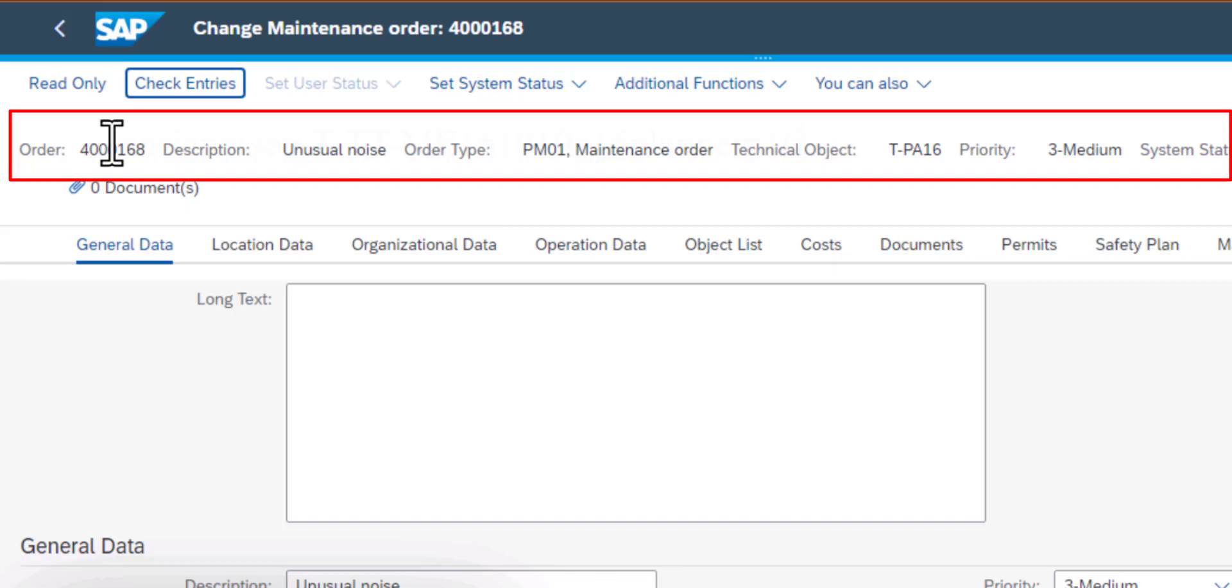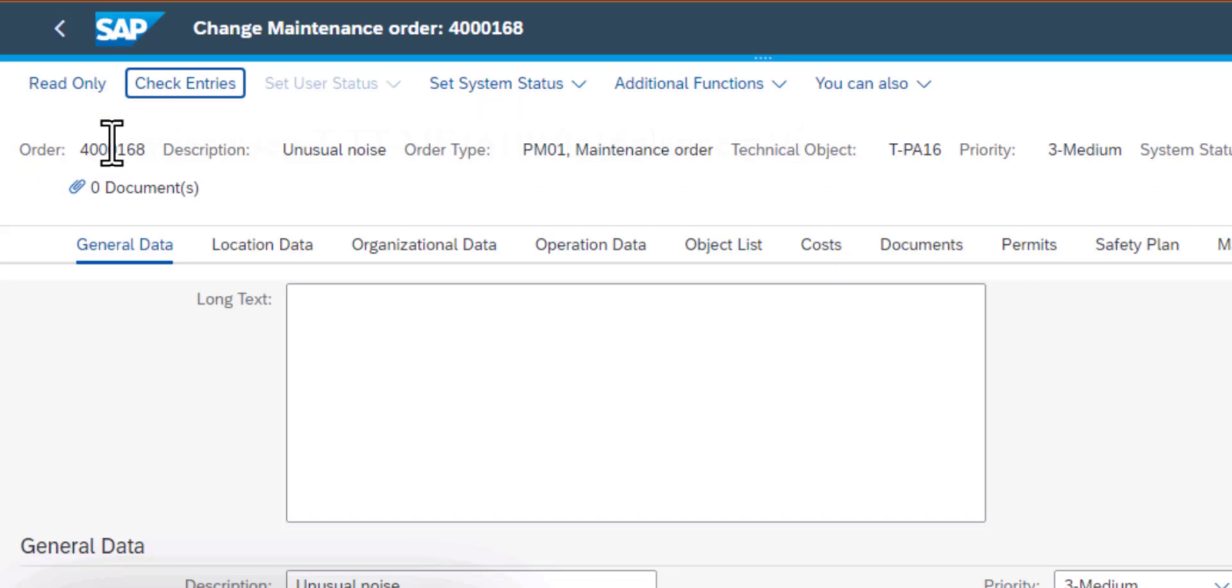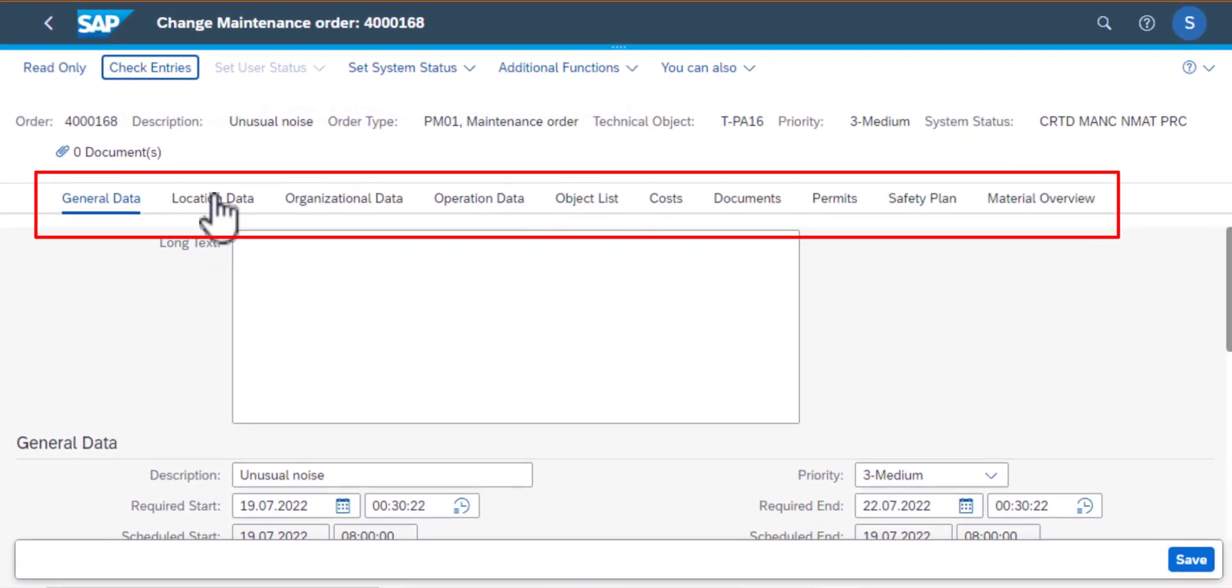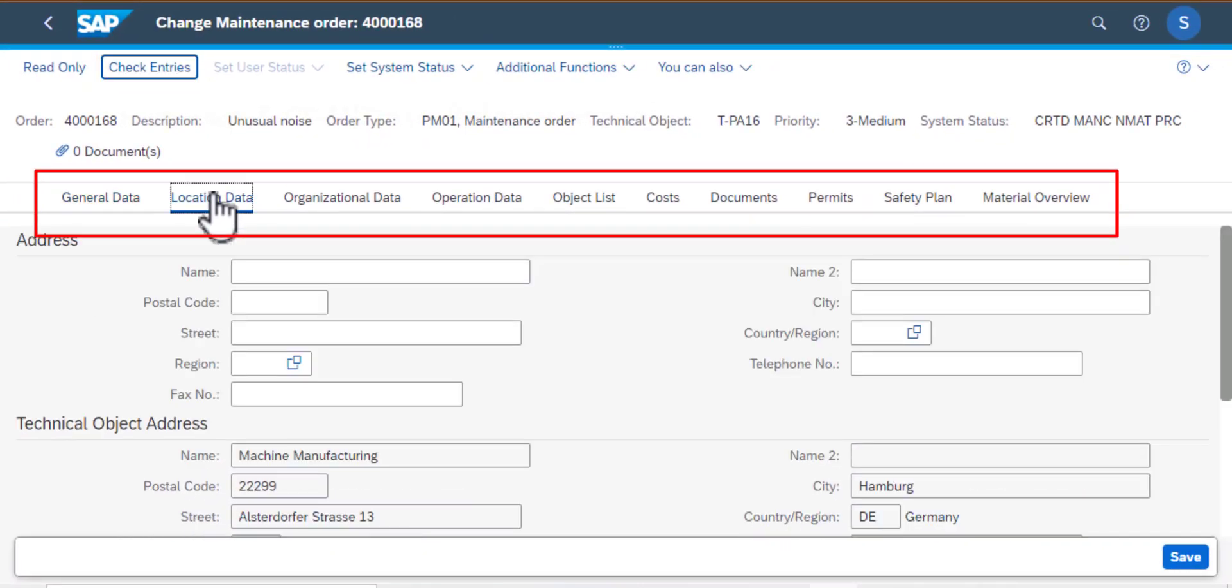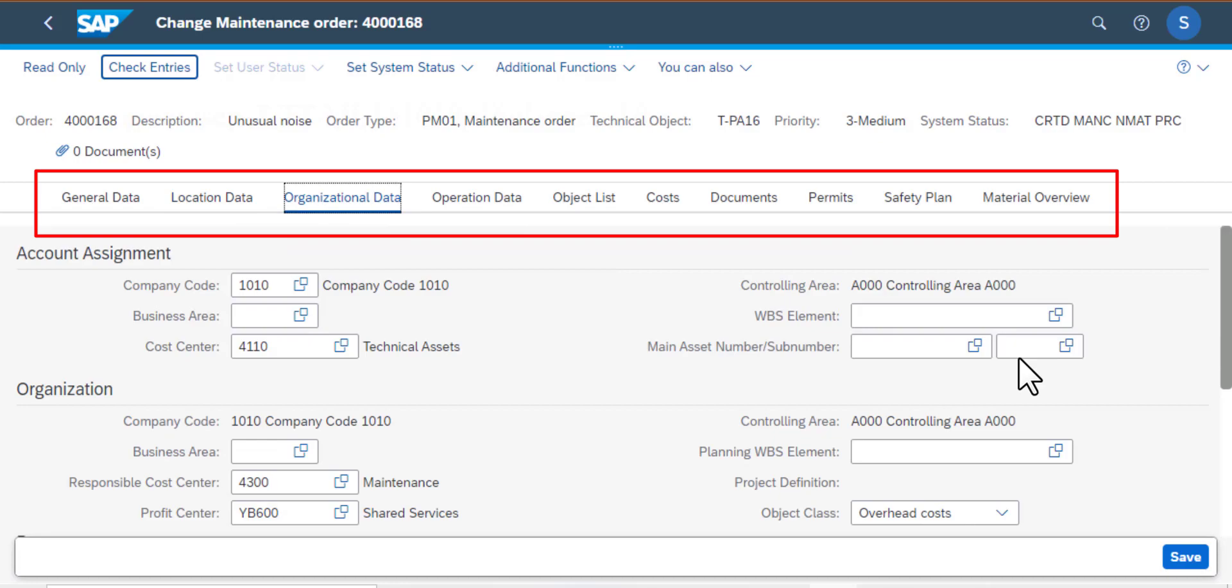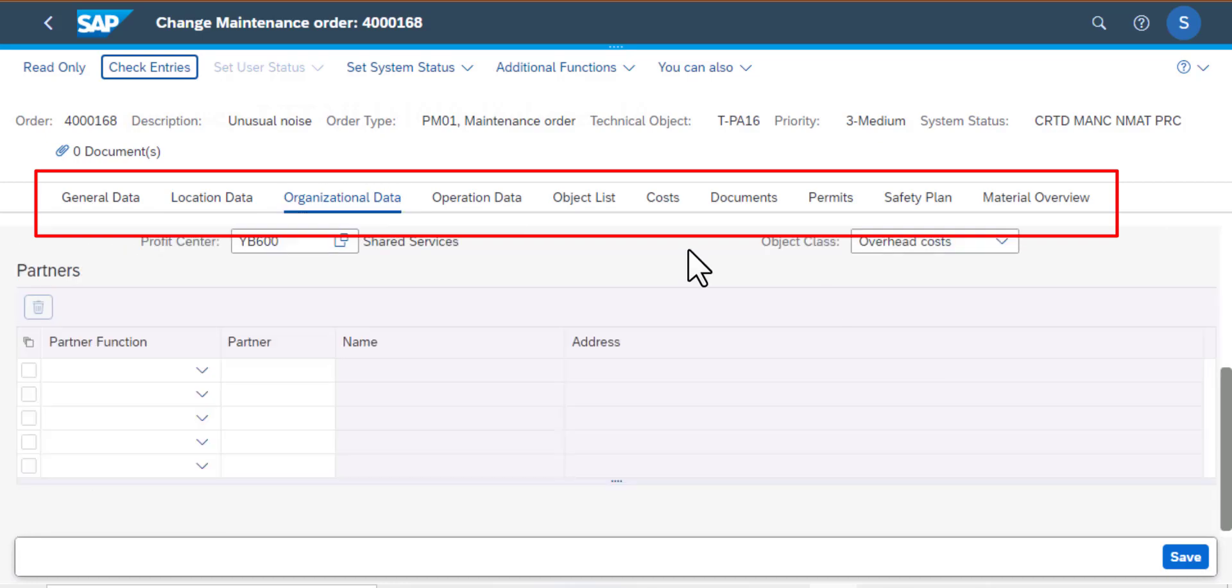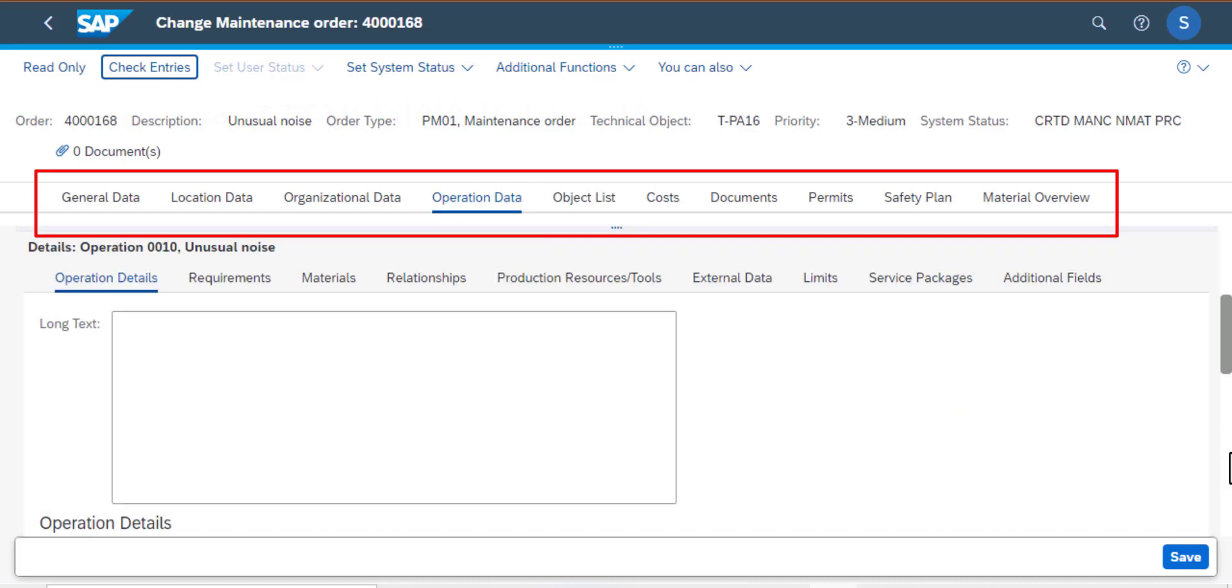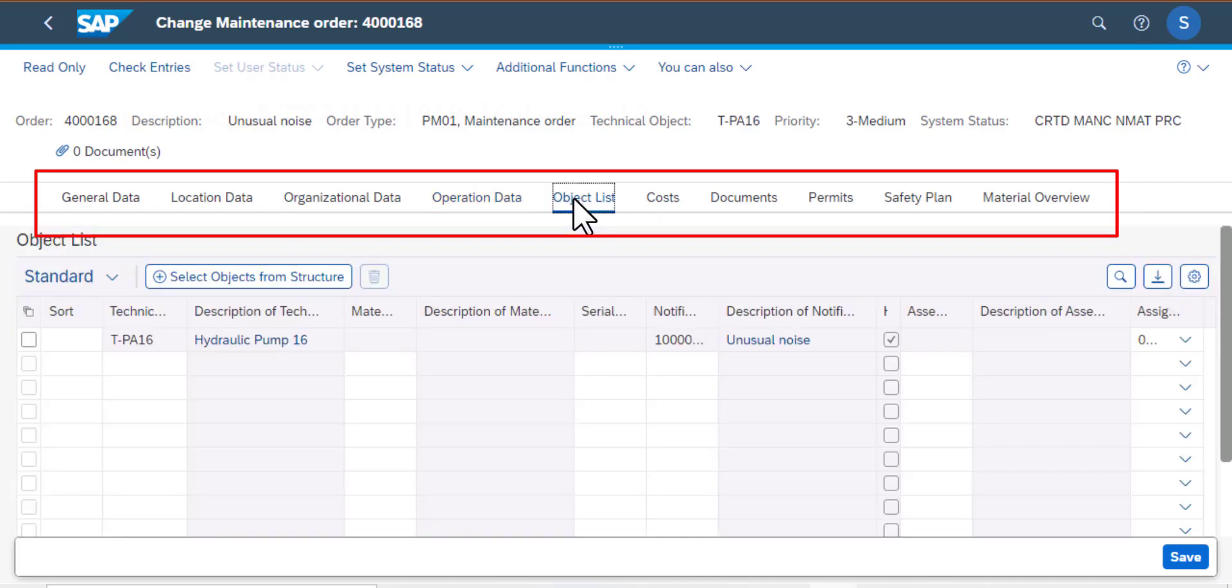So I'm going to do a quick run through of the tabs that we have on this screen. We have the general data, the location data which should be populated, organizational data which sometimes is inherited from other systems or the configuration. We have the operation data, we're going to come back to that in a minute. Then we have the object list.